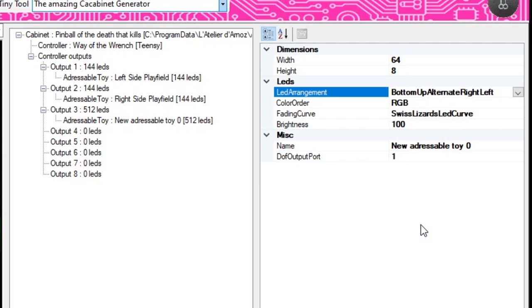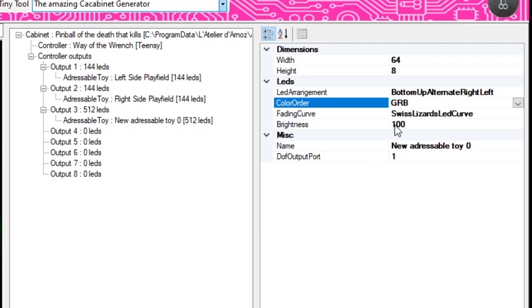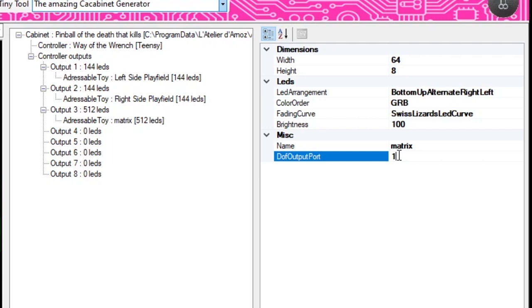Change the color order to GRB, we're going to call this "matrix," and this one is going to be port 7. Onto the next one. Now for the next LED strip I'm going to do something different — I'm going to use channel 4 or output 4 and instead of keeping everything separate, I'm going to put the speakers, the backbox lights, and the underbody lights all on the same channel.